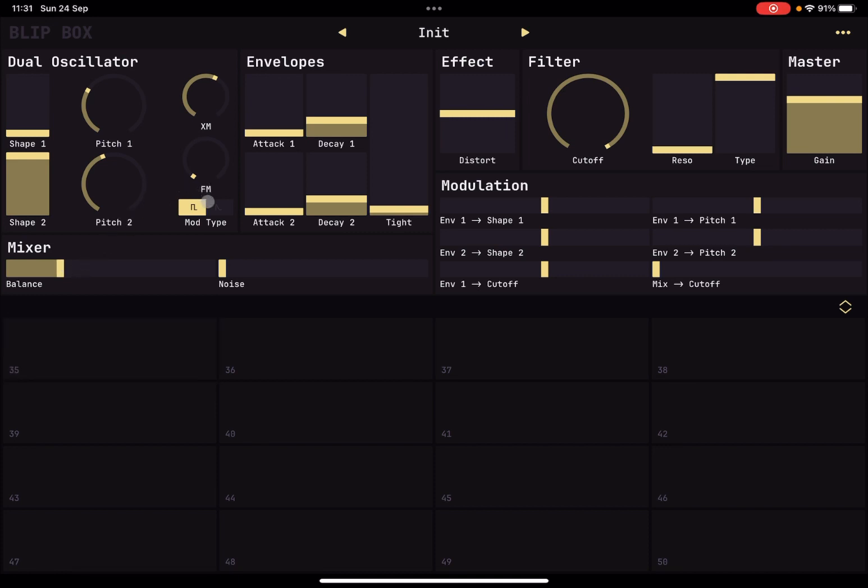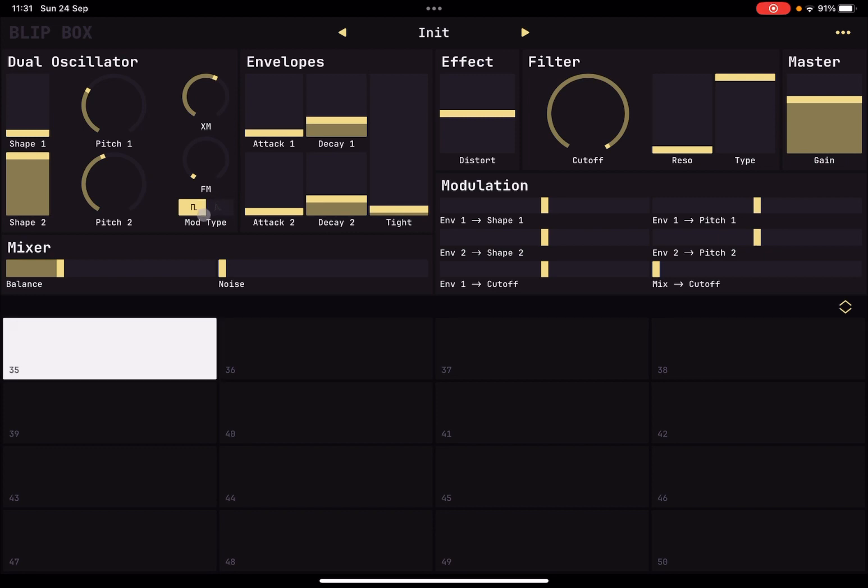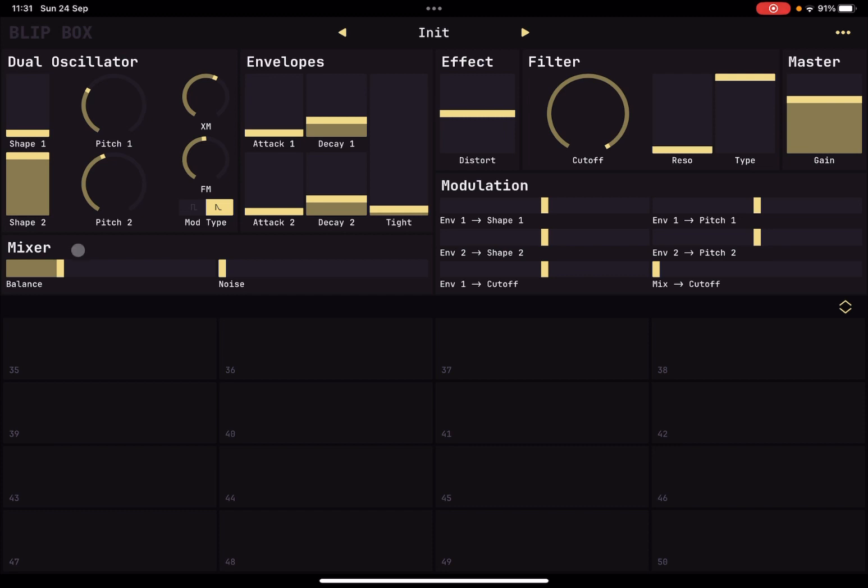And then you can choose the modulation type here and if you have it just as output of the oscillator or after the envelopes. Okay, so really clever.